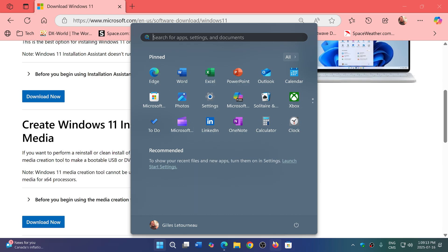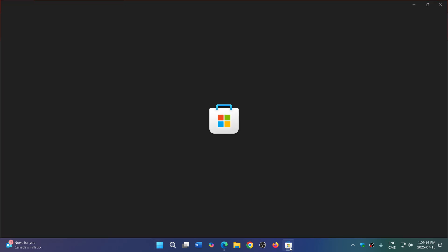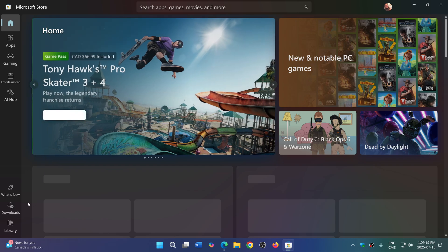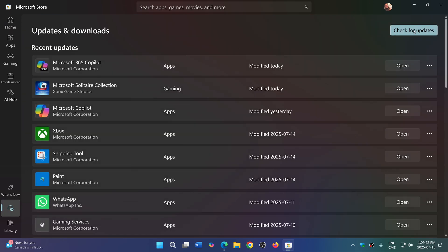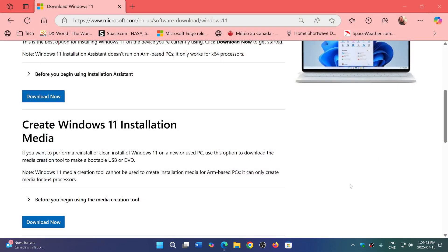So no more having to wait for updates, and no more having to go to the Microsoft Store and check for updates there — waiting for all of the apps to be updated. These apps are updated until pretty much July 2025.